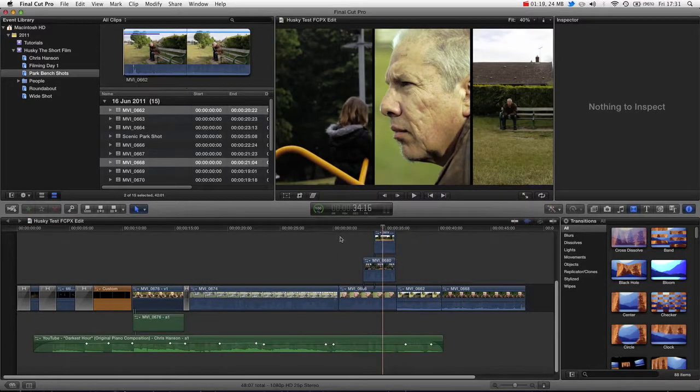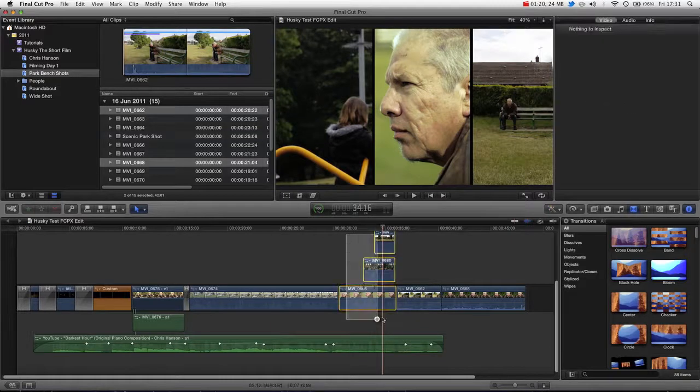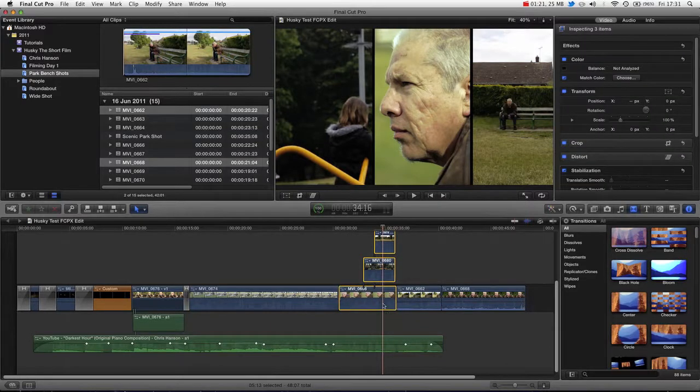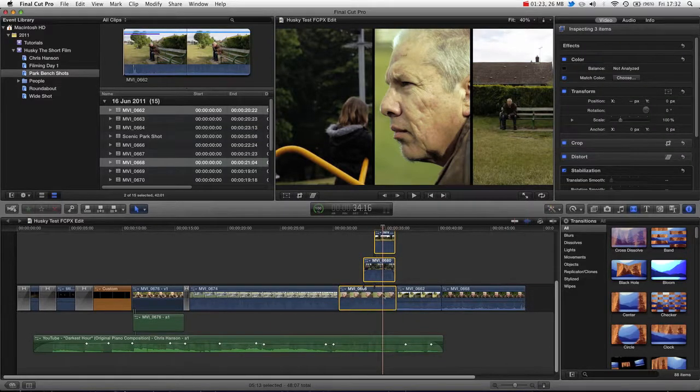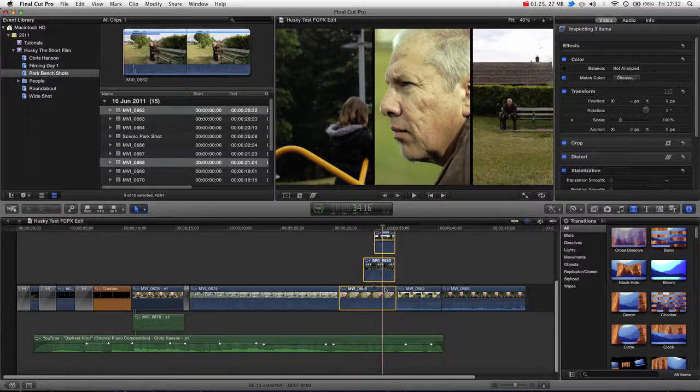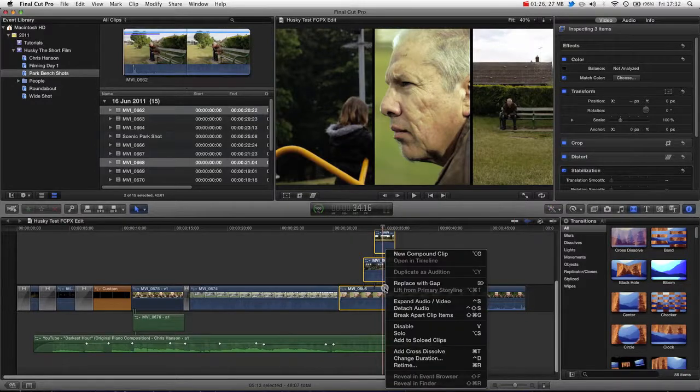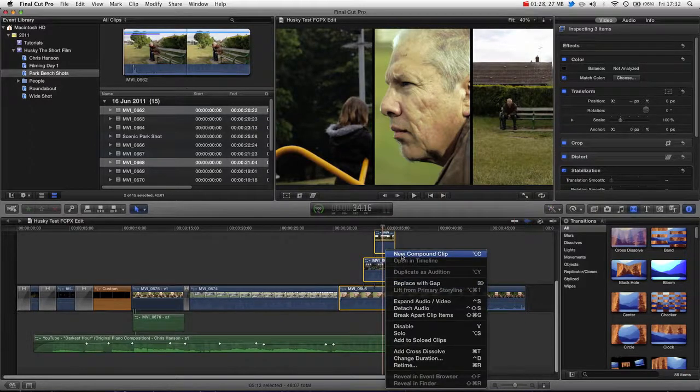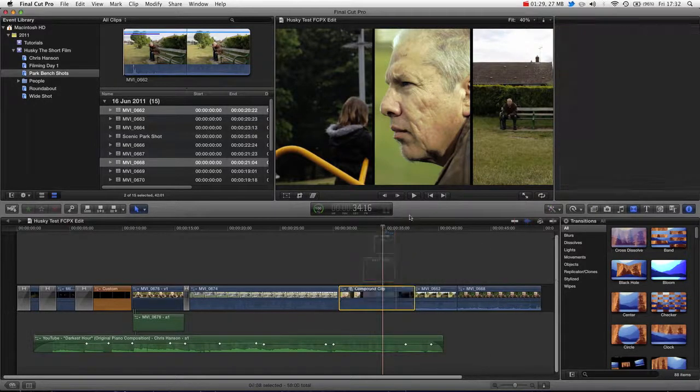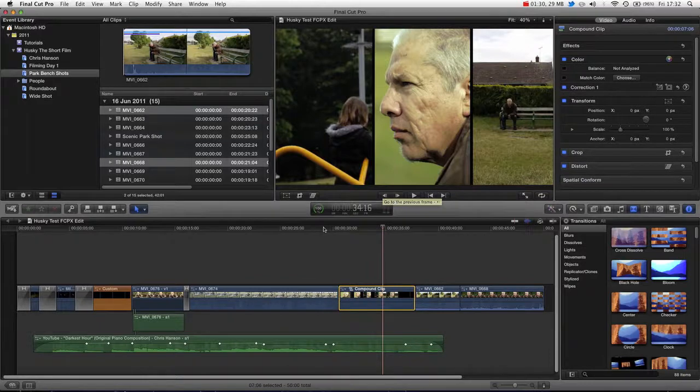So what I want to do is I'm going to grab these and collapse them into a single video layer so it's easier for me to keep track of them and move them around. So straight away we're just going to right-click and press new compound clip and that will collapse them into a single video.